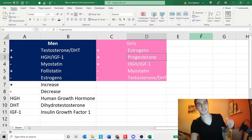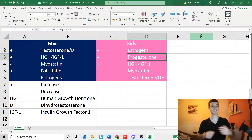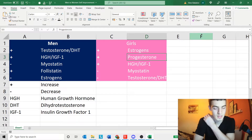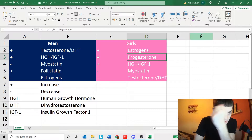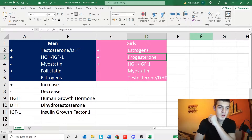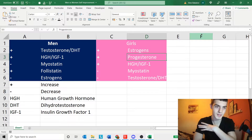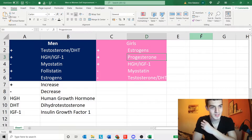Hey guys, it's Alex here, and today I'm going to elaborate on how to maximize our genetic potential — for men and for girls alike.